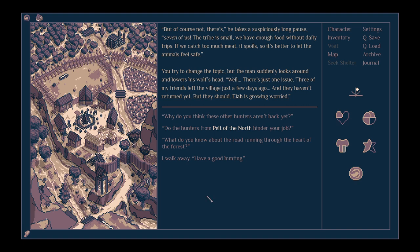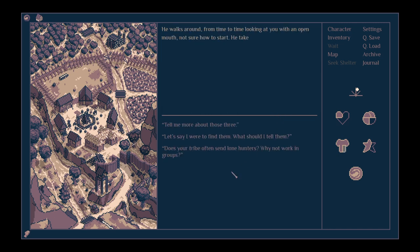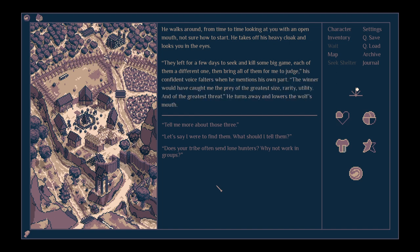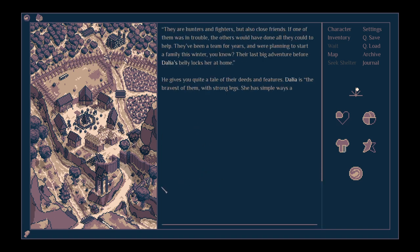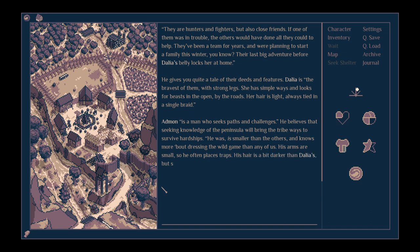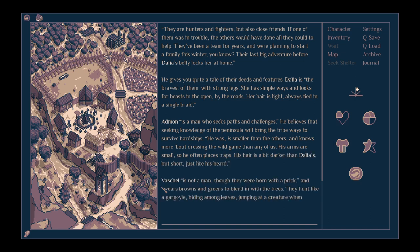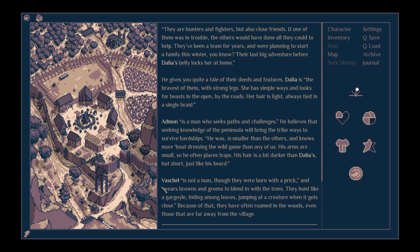Are they the ones we saw with the broken-down cart? It's possible. He walks around from time to time looking at you with an open mouth, not sure how to start. He takes off his heavy cloak and looks you in the eye. They left for a few days to seek and kill some big game, each of them a different one, and then bring all of them for me to judge. His confident voice falters when he mentions his own part. The winner would have caught the prey of the greatest size, rarity, and utility, and of the greatest threat. He turns away and lowers the wolf's mouth. Tell me more about them. The last big adventure before Dahlia's belly locks her at home.